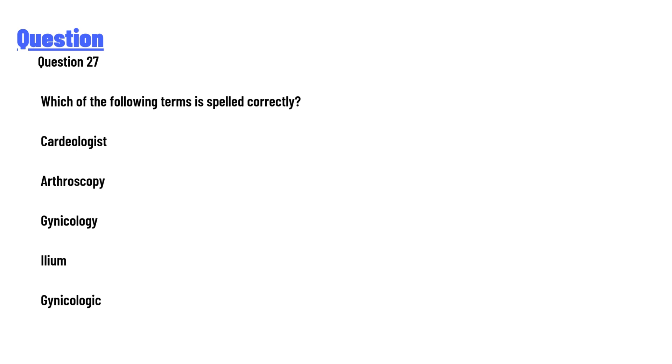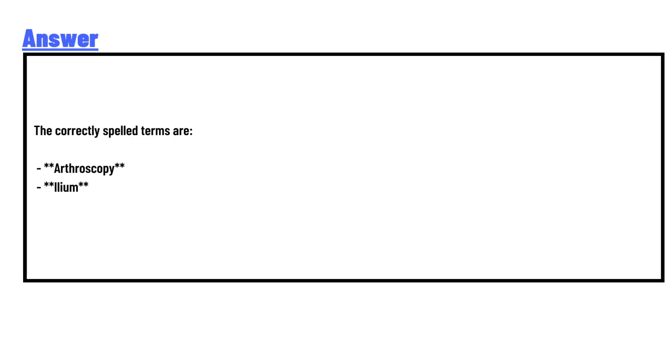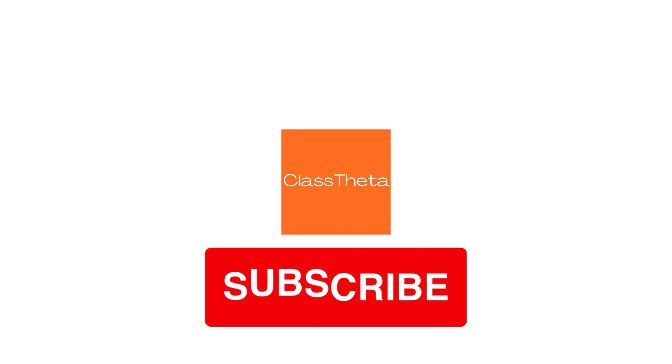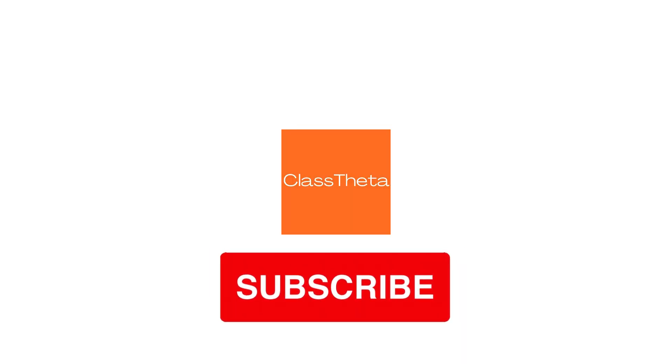The answer to the question is: the correctly spelled terms are arthroscopy and ilium. This is the correct answer of the question.